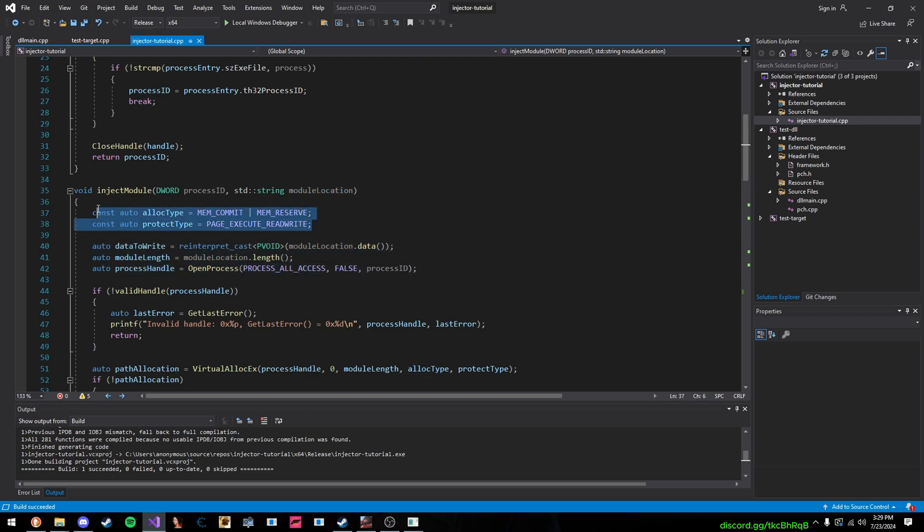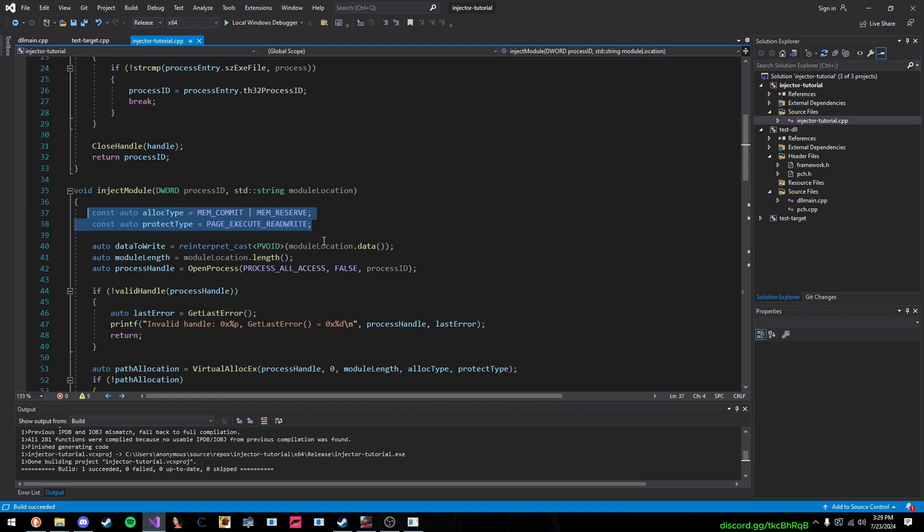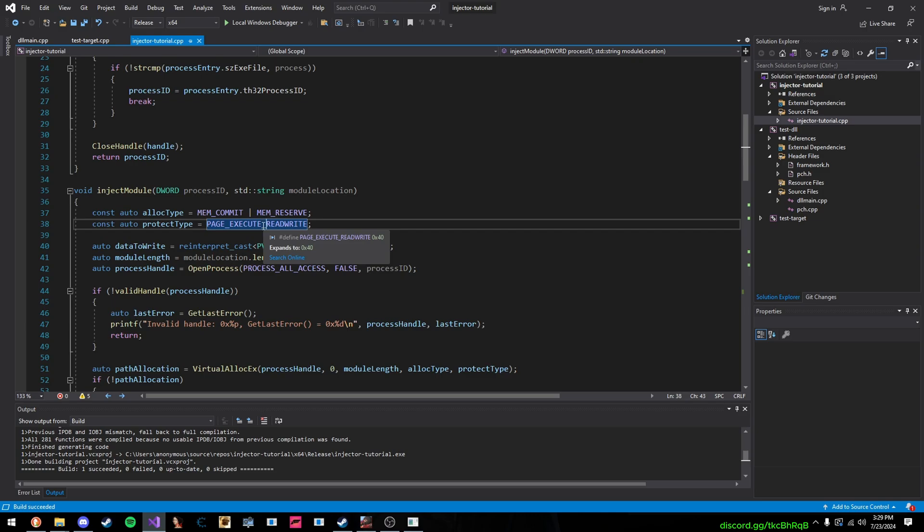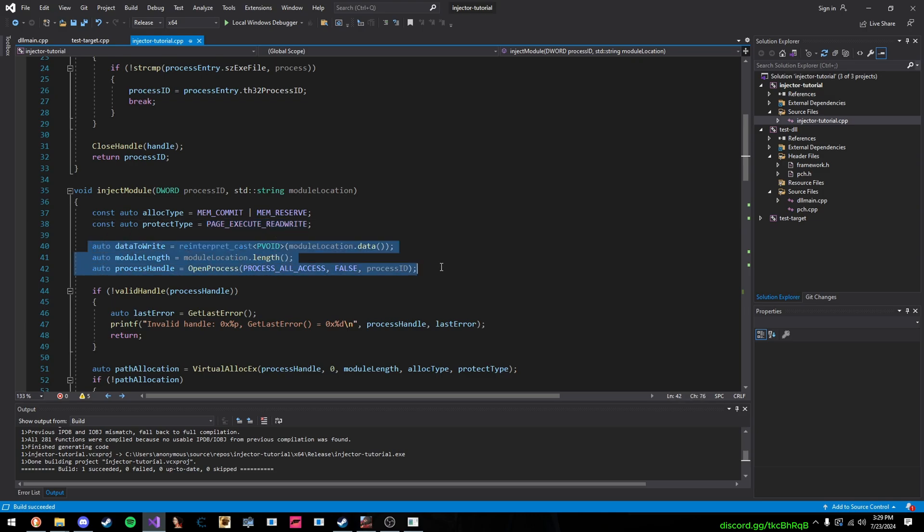So, first of all, these are just for allocating our memory. When we allocate our memory, we want to commit and reserve the memory for its own space, and then we set the page protection, so we want to be able to read, write, and execute memory.